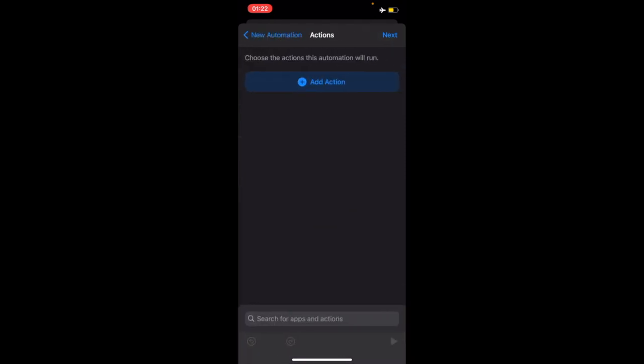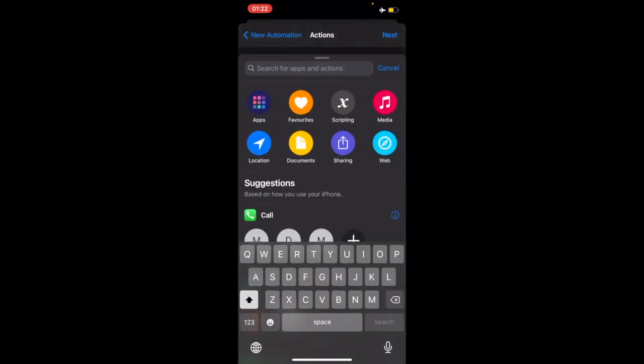Then I'll select add action here. There's a search button which I will use to search for show notification.